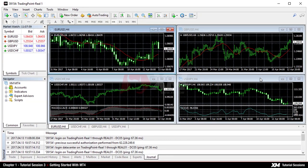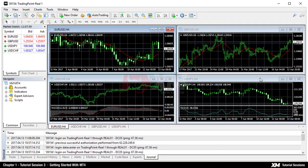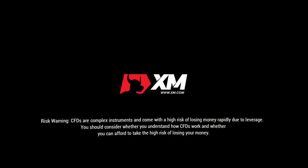In our next tutorial session, you will get to know more details about the MT4 panels. Thank you for watching.